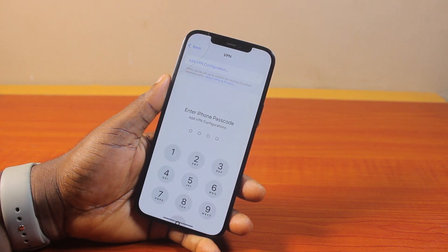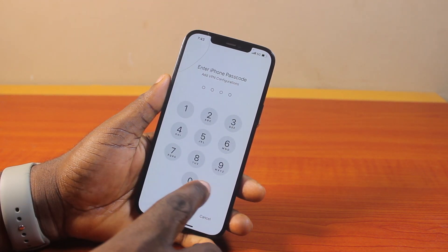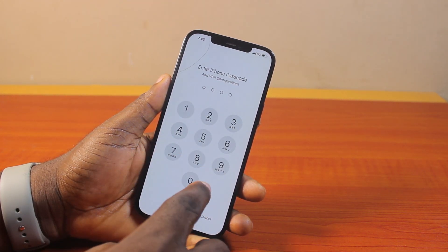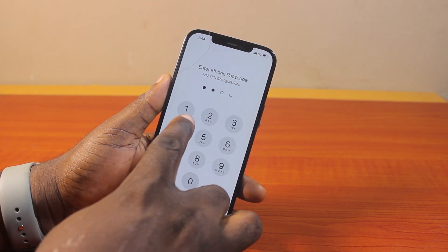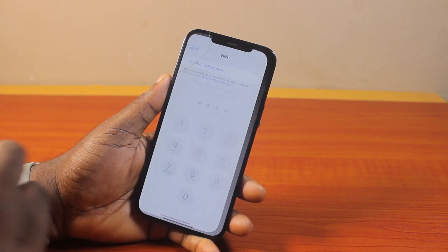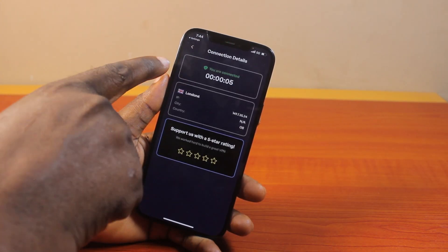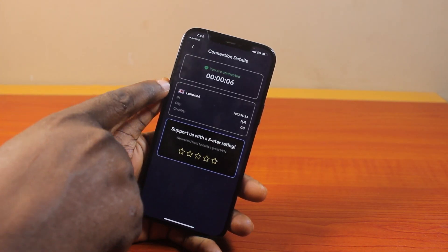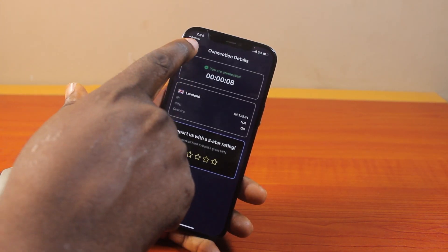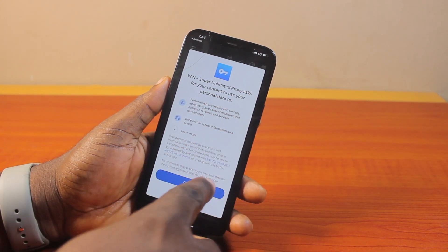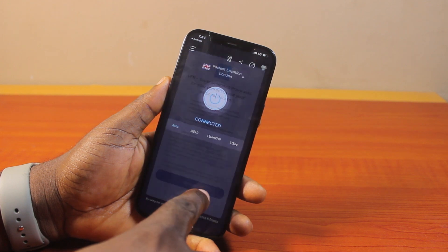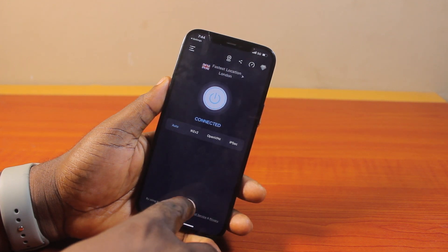This is going to automatically add the configuration to your iPhone. Then type in your iPhone passcode. You should then see the VPN connection details. Hit the button to add and give consent.